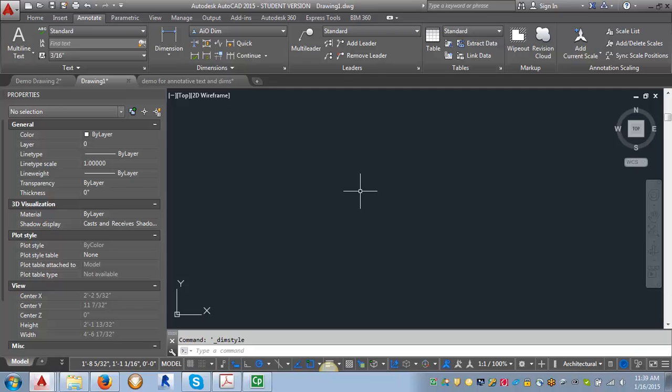Now I'm going to do a separate demo to show you how to place the dimensions and use the annotative feature. But that's just a basic overview of how to set up the dimension style. So let's try it out.